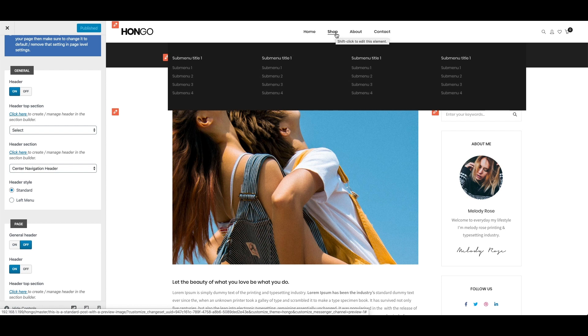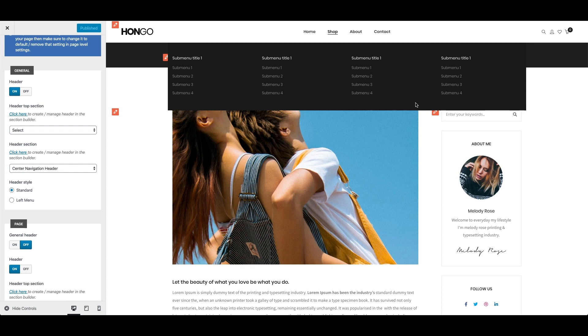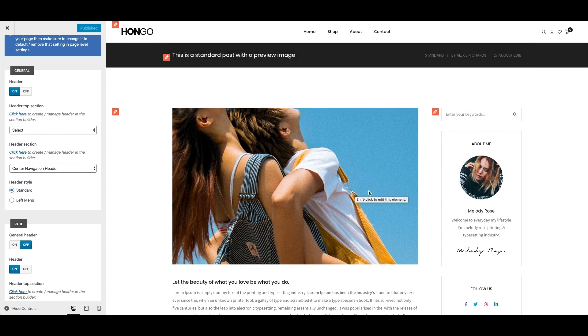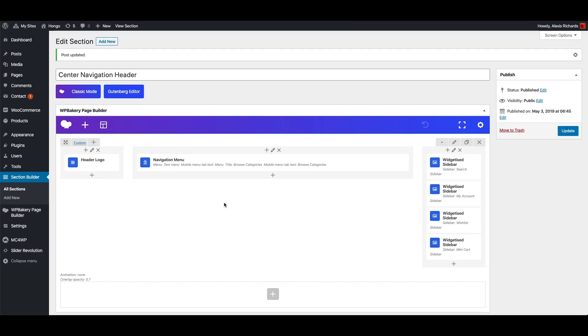So in Mega Menu you can add different elements like you can see here as well as customize their styling and settings to build it as per your custom requirements.